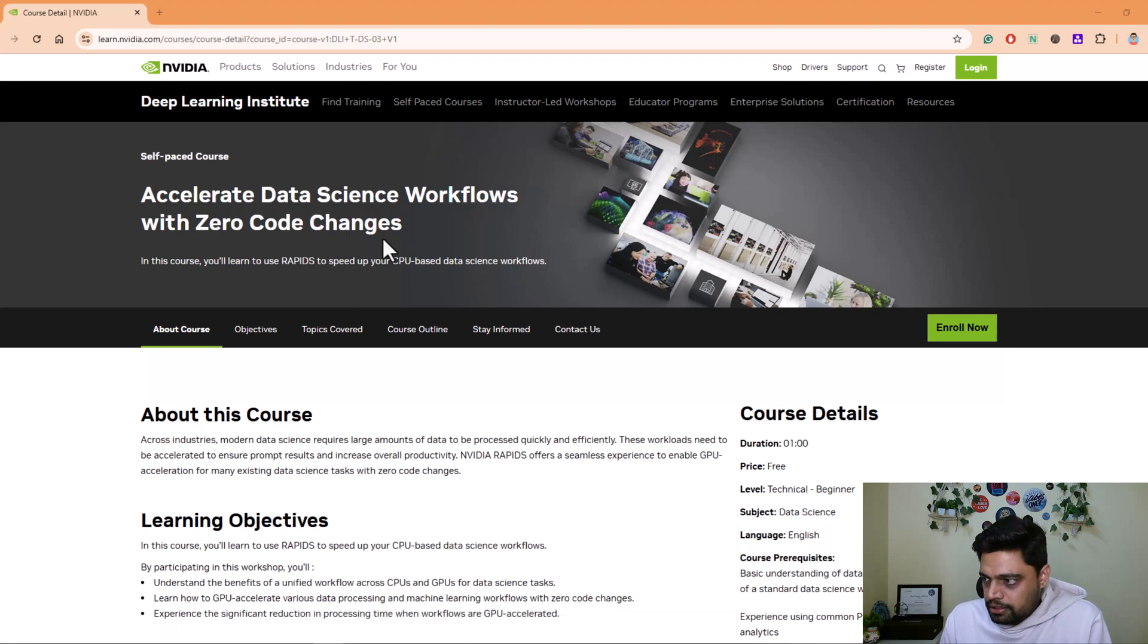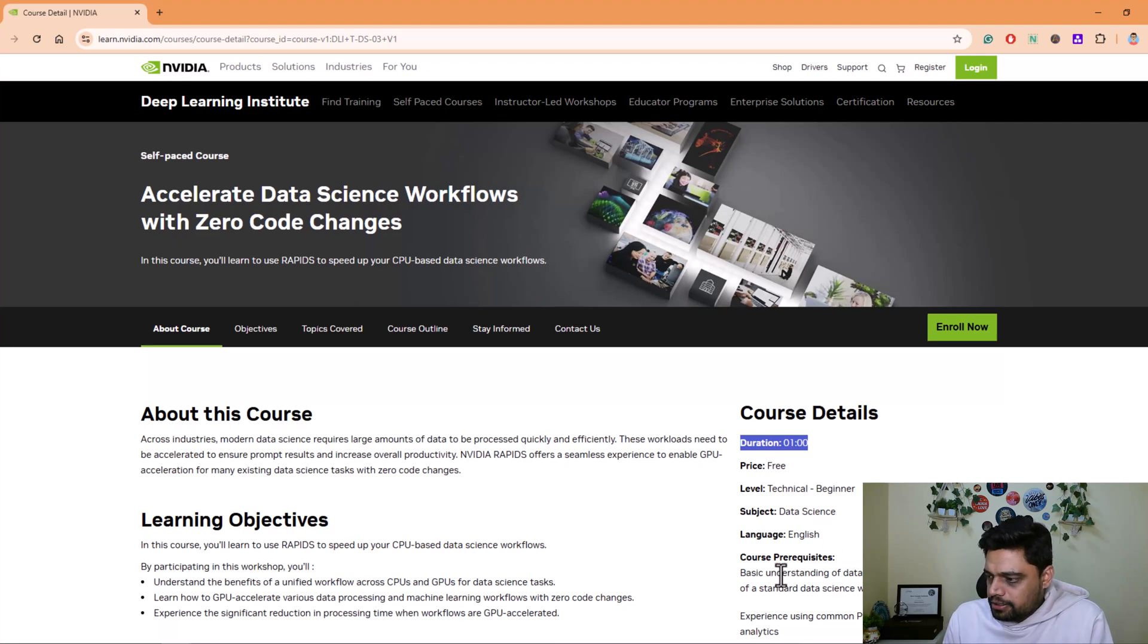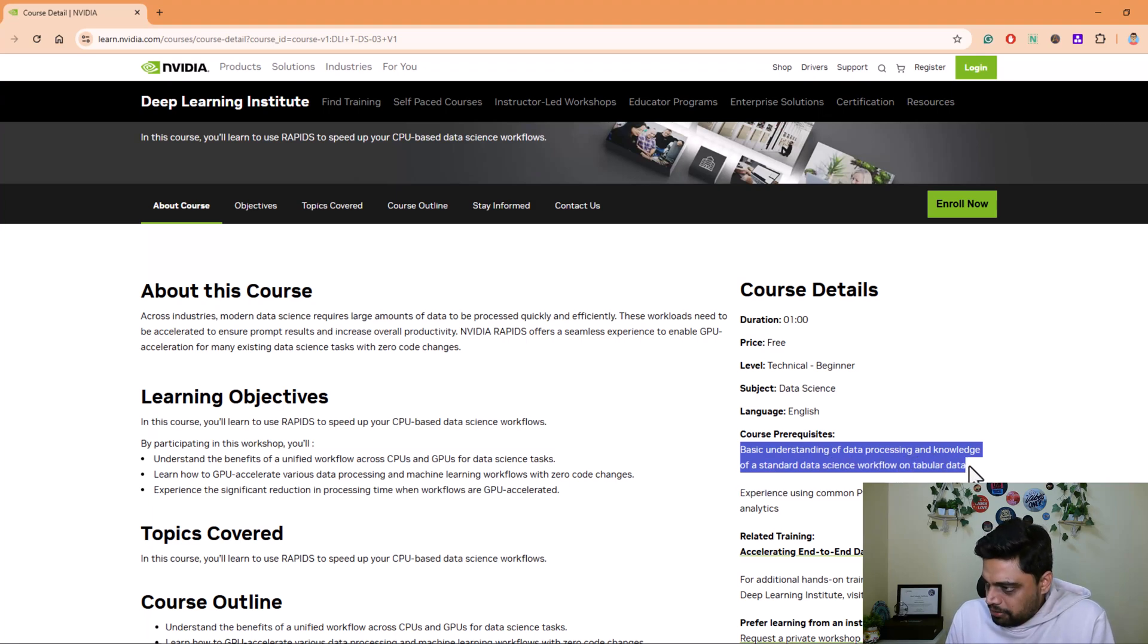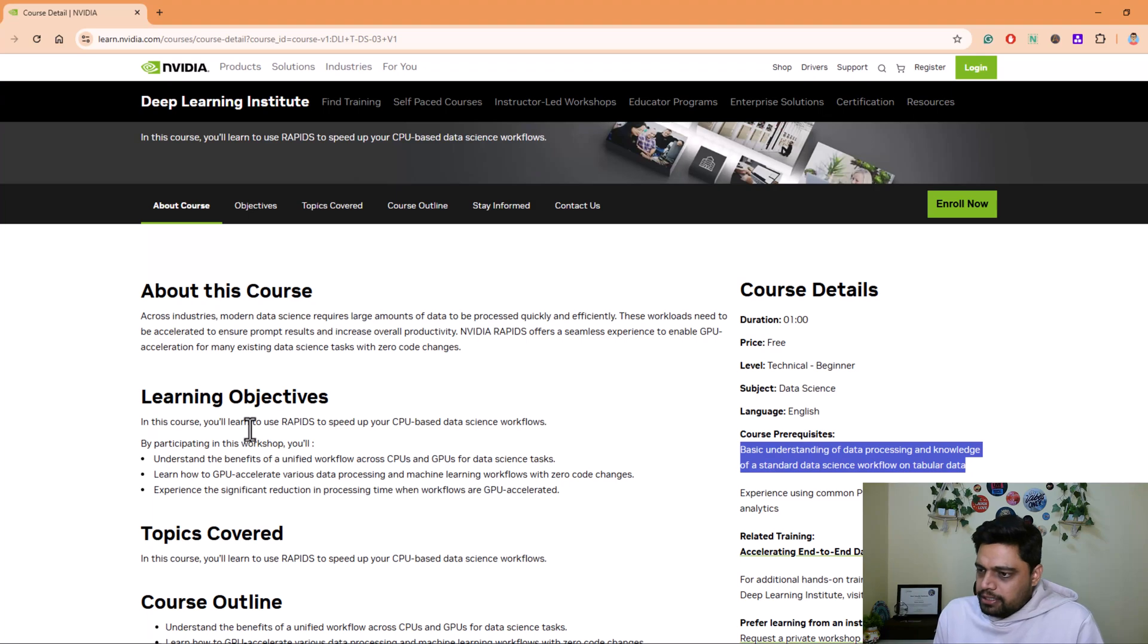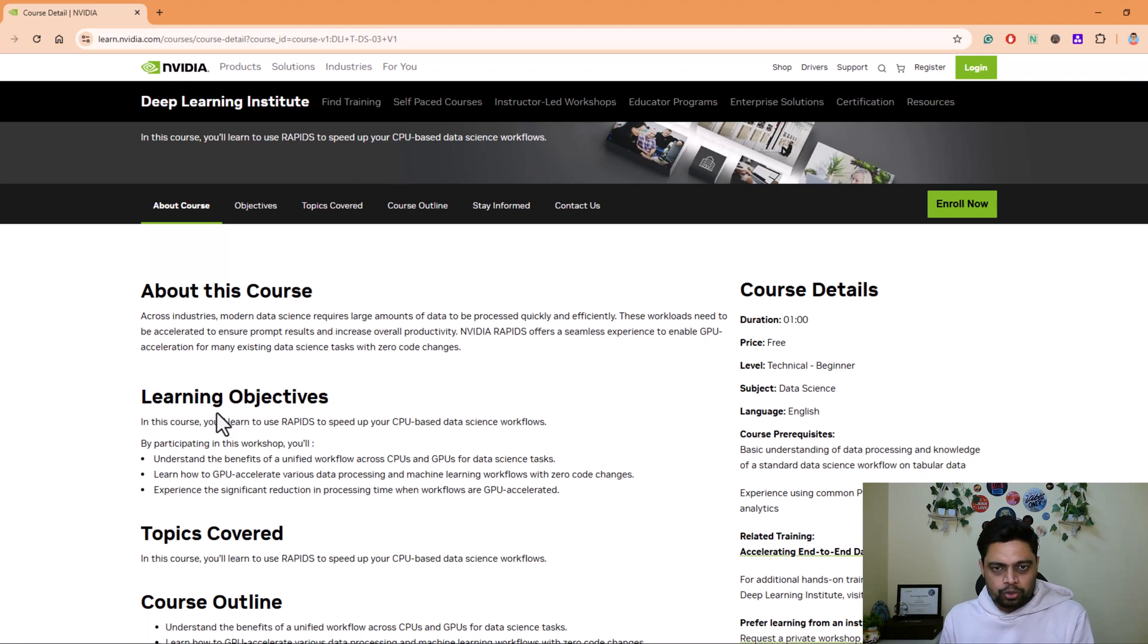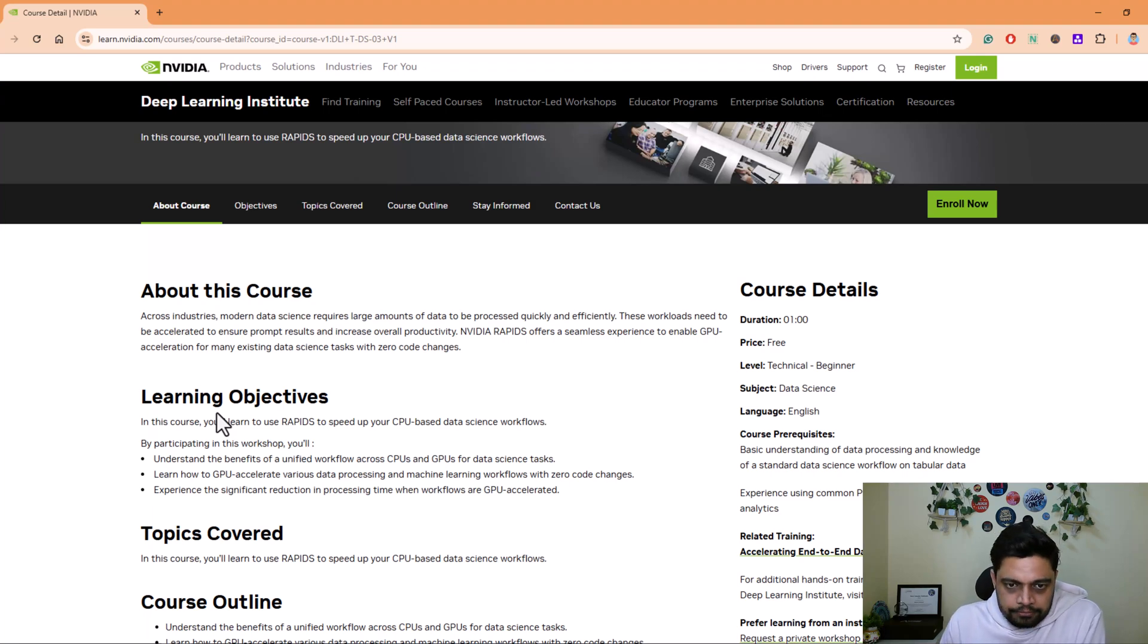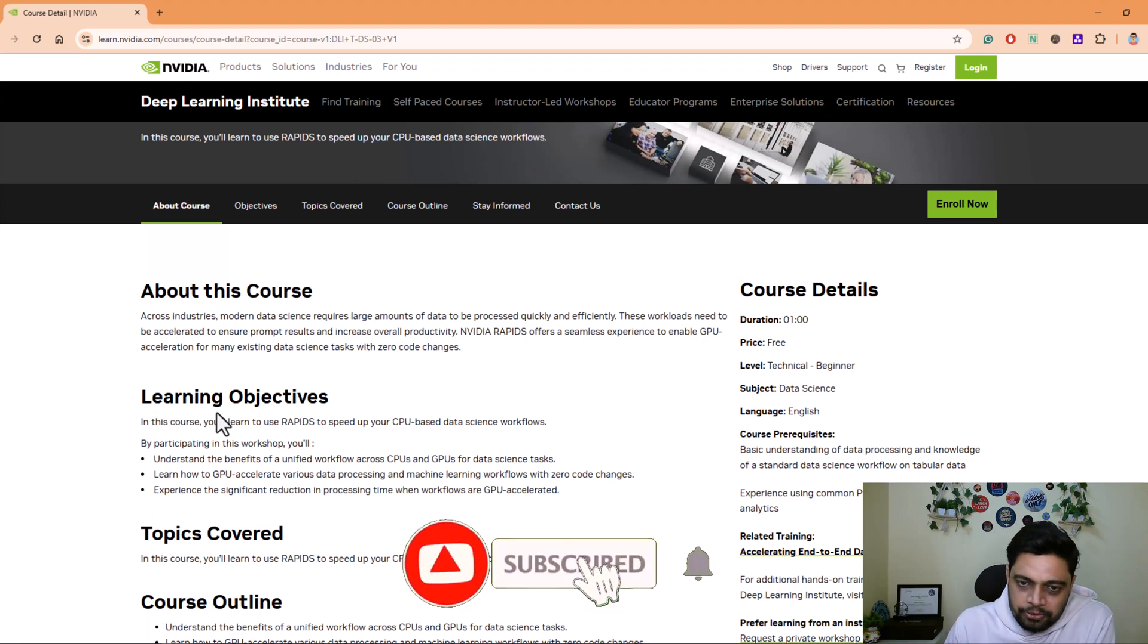The next course is Accelerate Data Science Workflows with Zero Code Changes. This is again one hour duration, it's free and there's some prerequisite: basic understanding of data processing and knowledge of a standard data science workflow on tabular data, also experience using common Python libraries for data analytics. This is specifically for data scientists who are looking to boost efficiency. It offers insights to leverage both CPU and GPU without touching or altering your code. It's ideal for those who are seeking to optimize their workflows seamlessly. You can explore how combining CPU and GPU can speed up data science tasks. You can gain insights on improving data science workflows without making code changes.